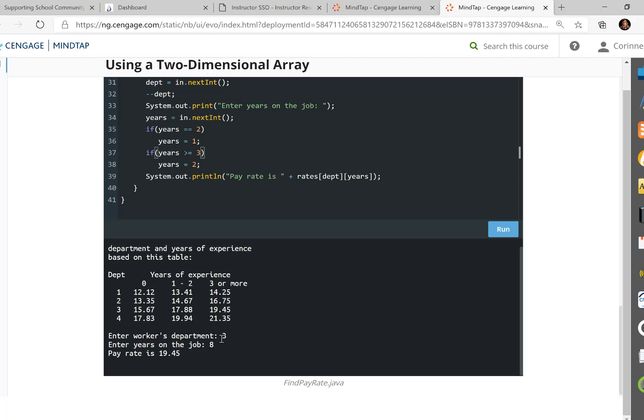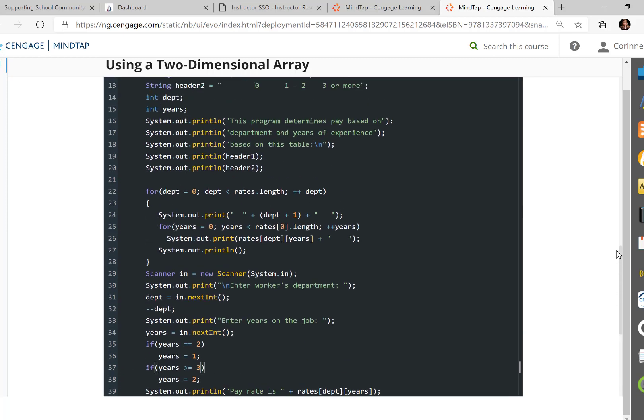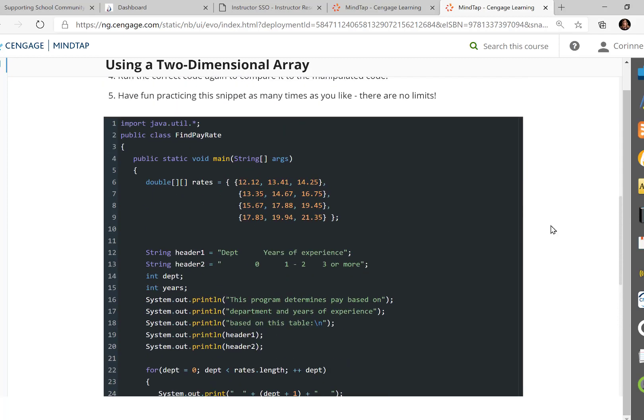So let me show you the finished so it'll make sense what we're trying to do here. If I say I work in department three, and I've been eight years on the job, so three or more, it's going to come back as 19.45. So now, let's go look,